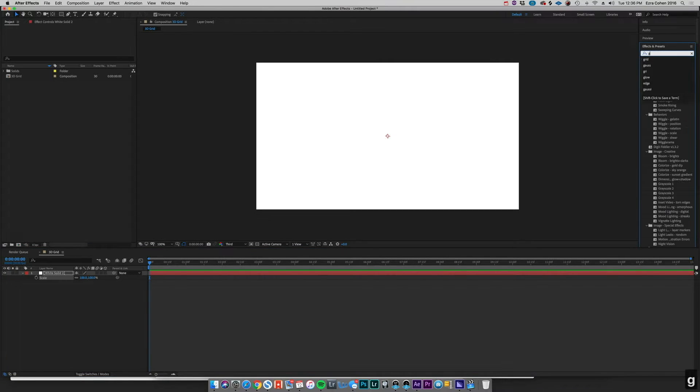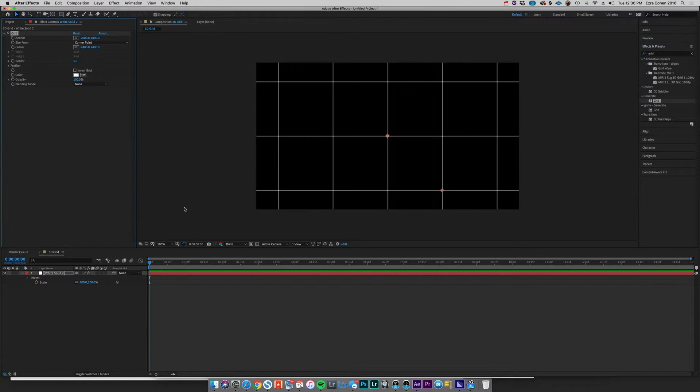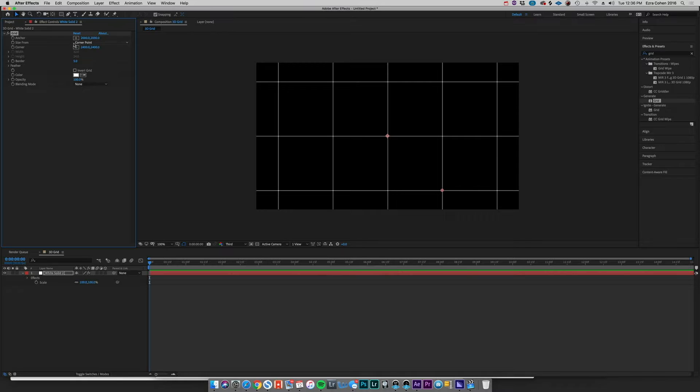We're going to go to Effects and Presets and type in Grid. You'll see under Generate, Grid, we can take that effect and just drag it straight onto our clip here. Now like I said, this is really big and way bigger than we need it to be at the moment.